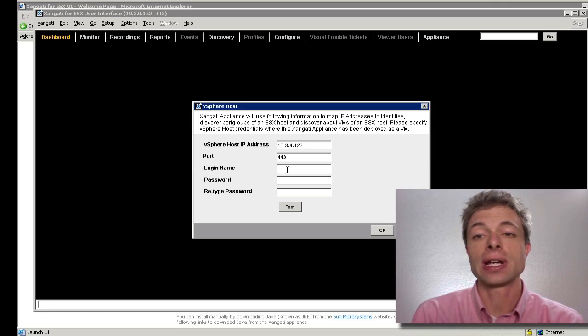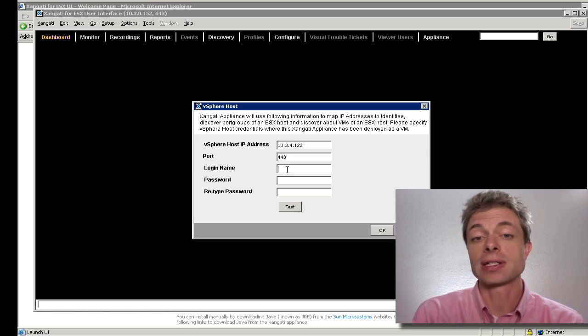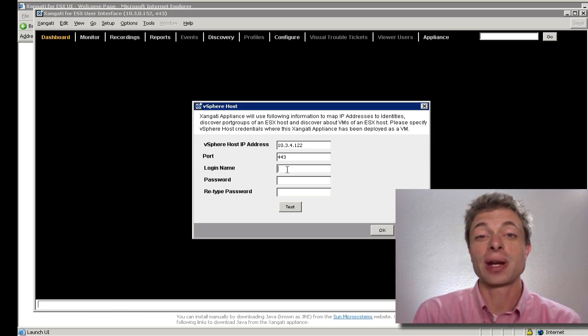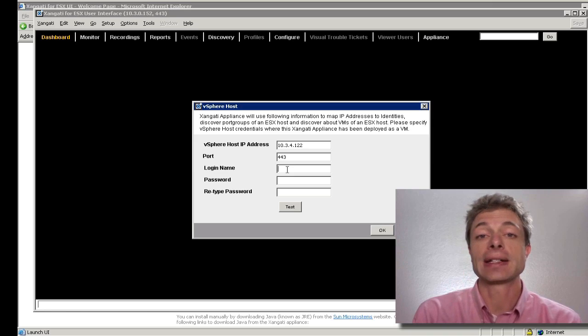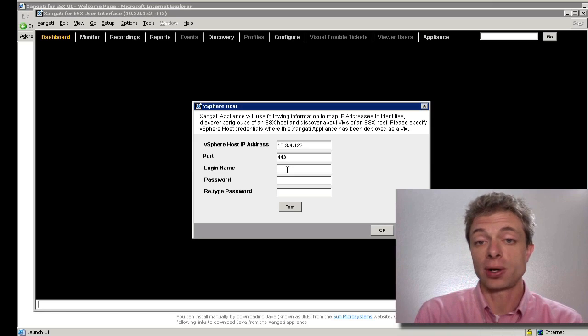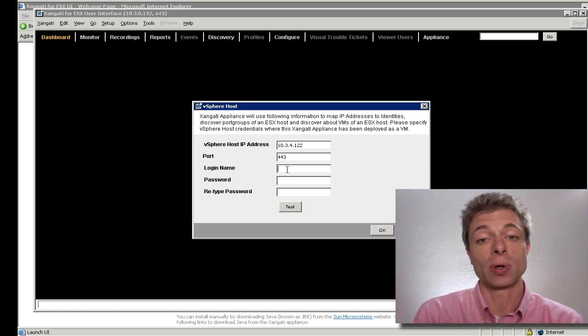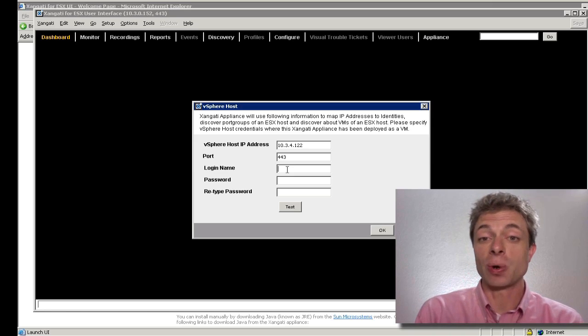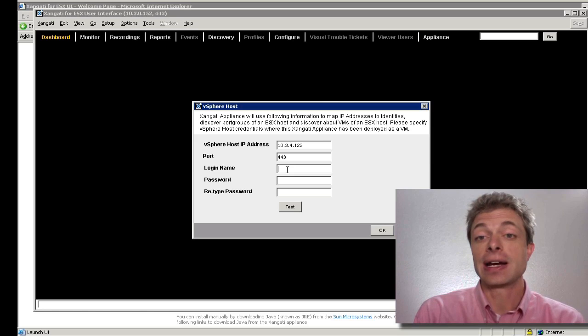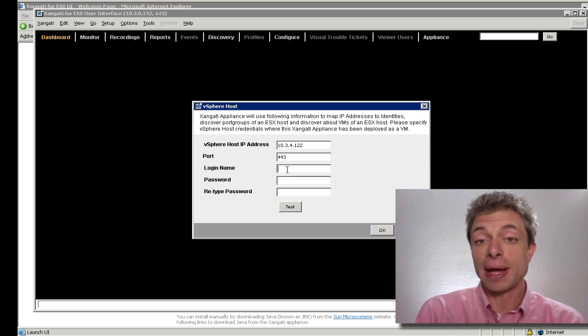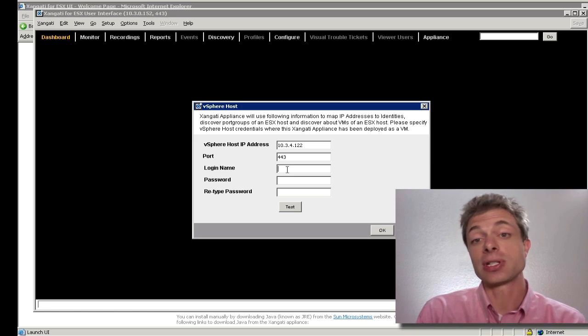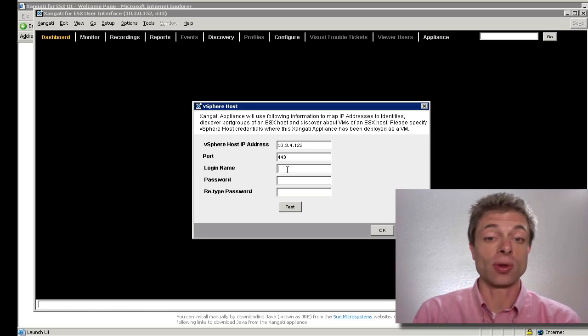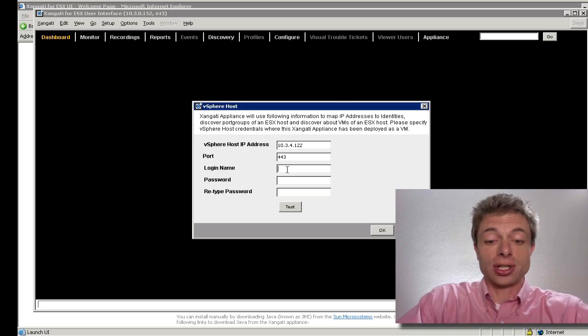It's important with Zangati for ESX that you actually put in the host and not the vCenter server. The Zangati for ESX dashboard is designed to work directly to the host. If you'd like to integrate with your vCenter server and see all of the hosts in your network on one display, then you'll need one of the Zangati management dashboards, either the standard or the enterprise edition.